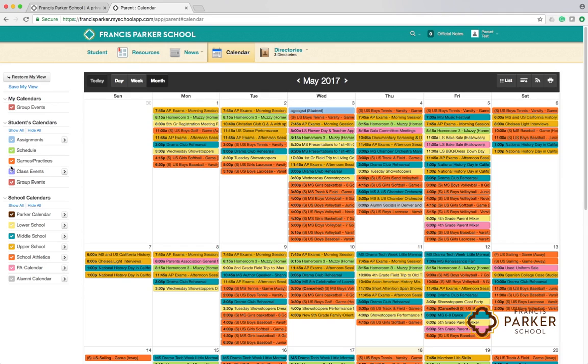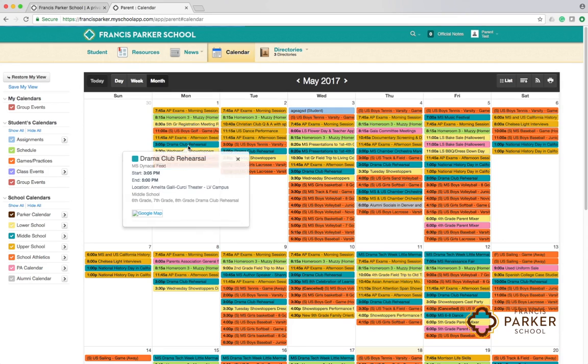You can customize the calendar view by checking or unchecking the calendars available to you. Click on any item in the calendar for more information.